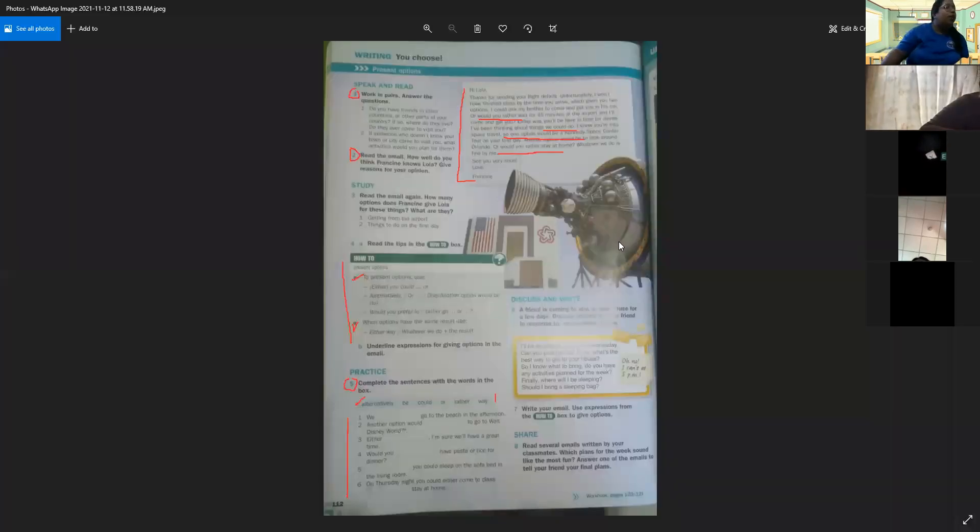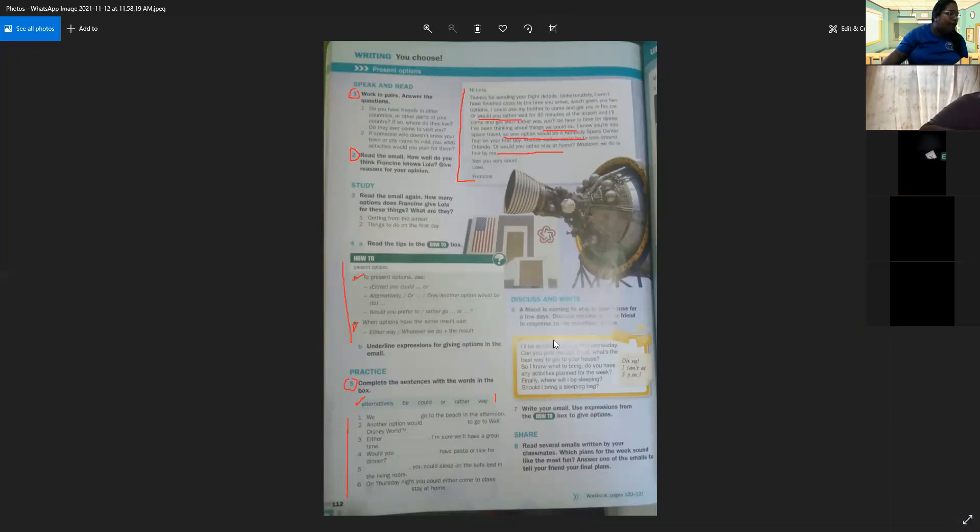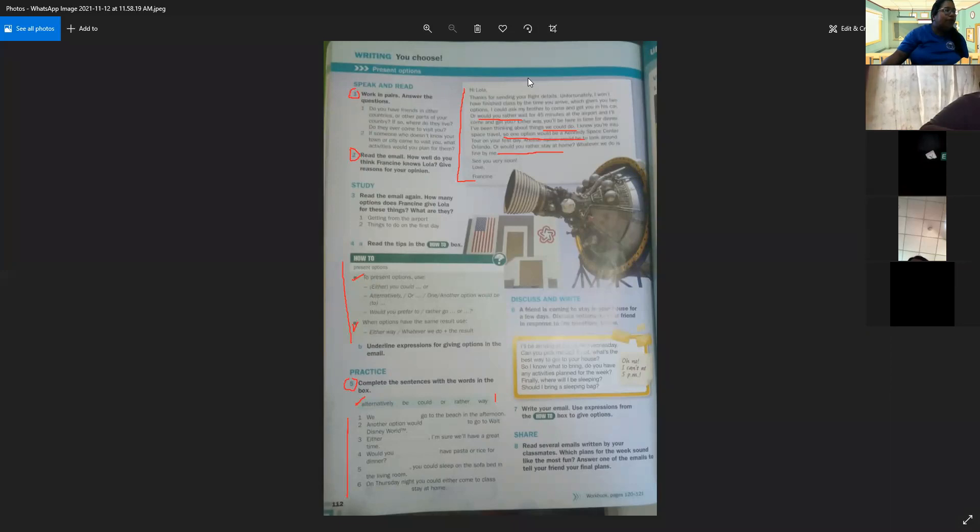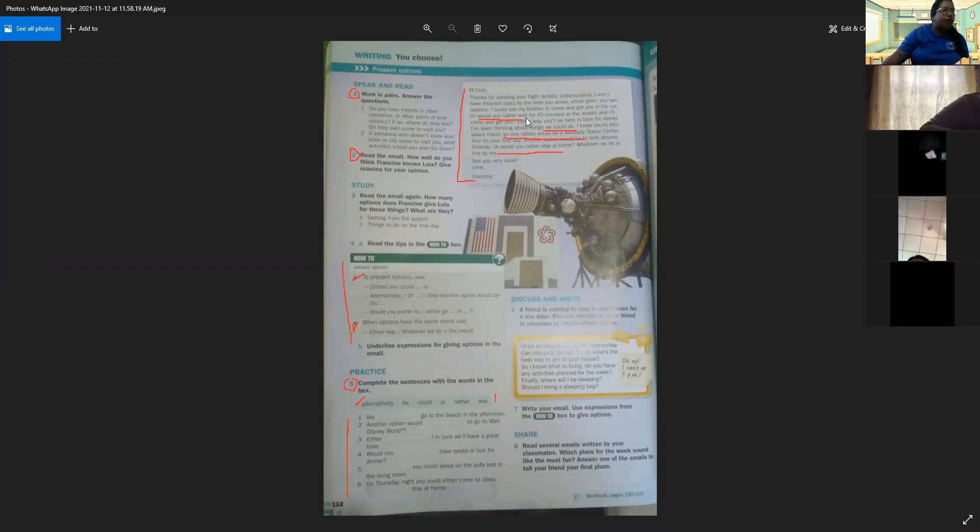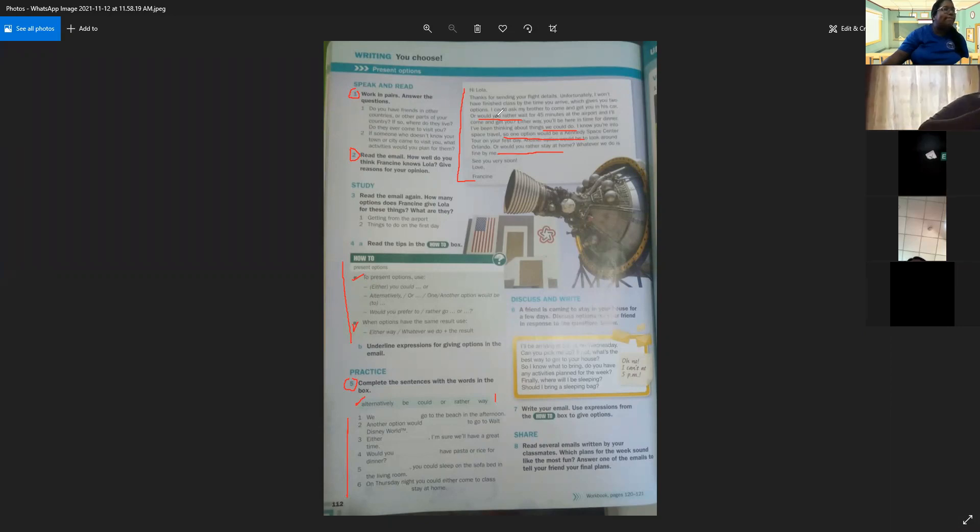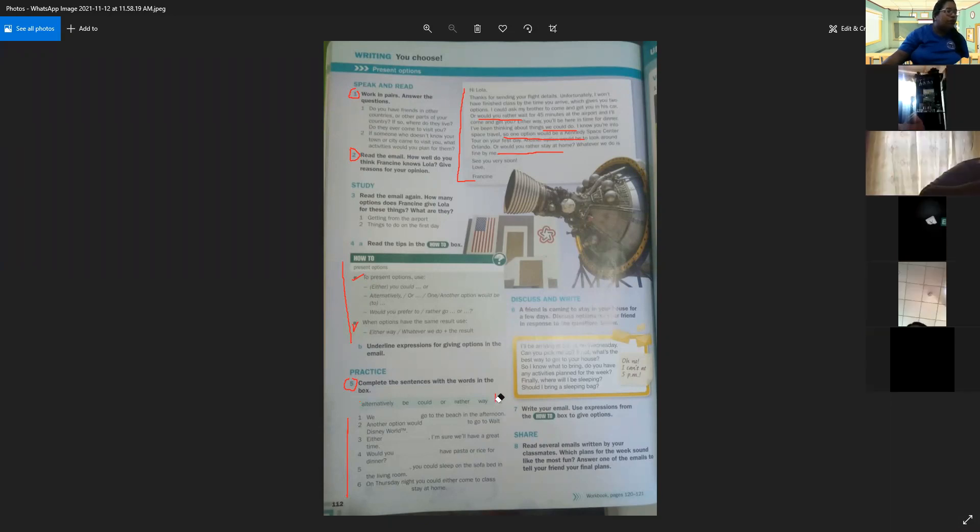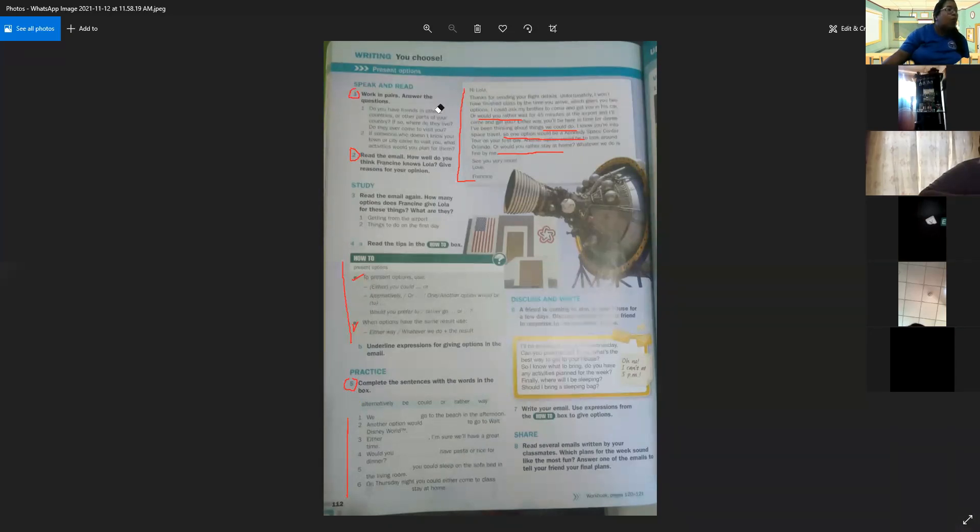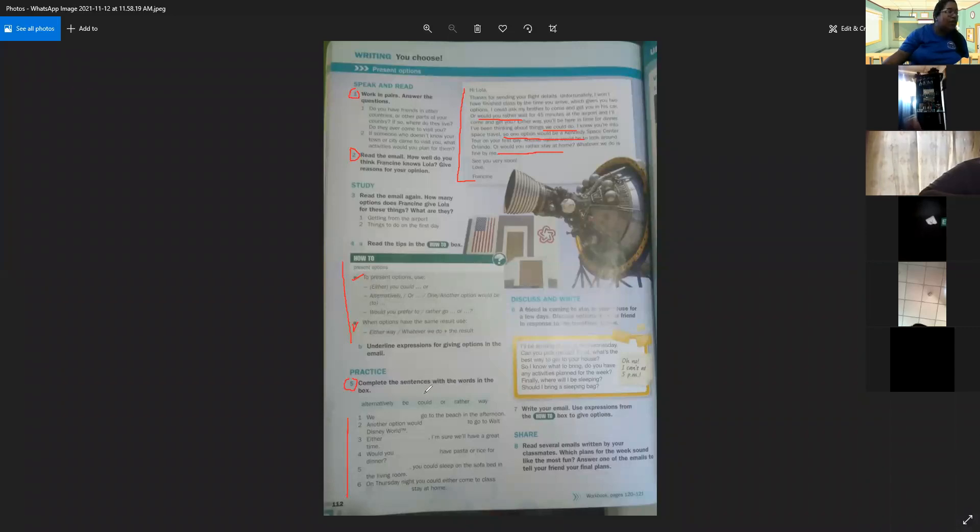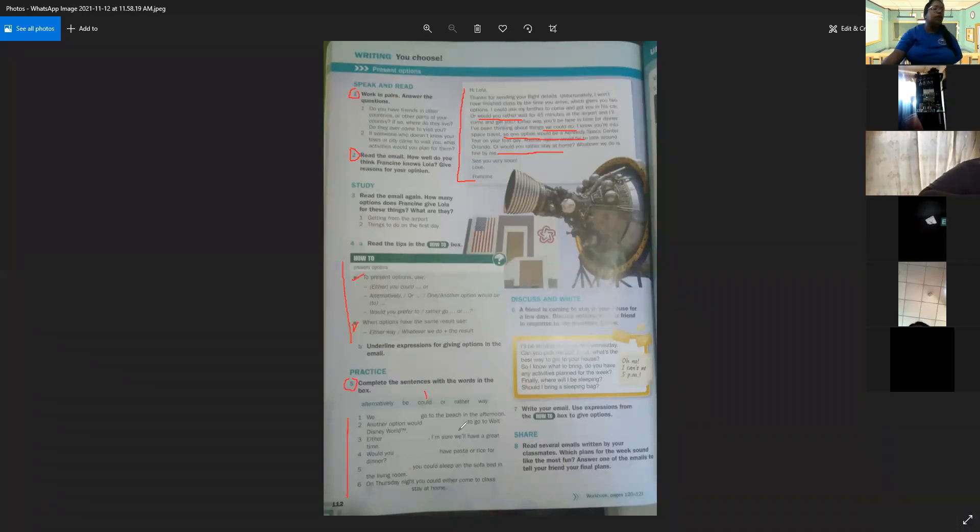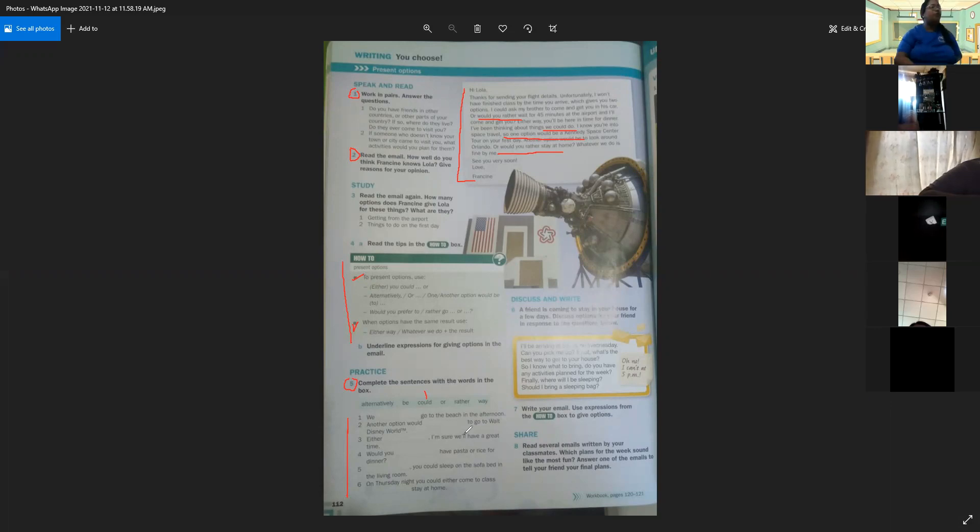Now we're going to check the correct answers in the part number five in the practice. What is the correct option in number one? We go to the beach in the afternoon. What is the correct option? Alternatively, be, could, or, rather, or way? The correct option is could. We could go to the beach in the afternoon. Nosotros podríamos ir a la playa en la tarde.